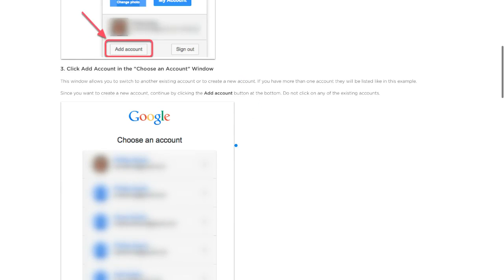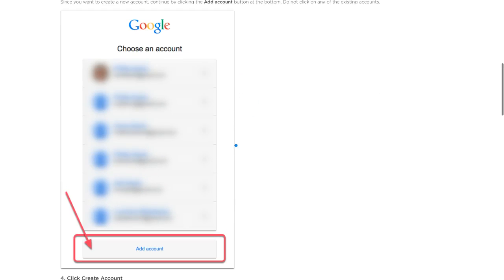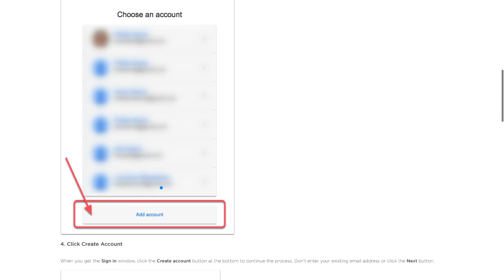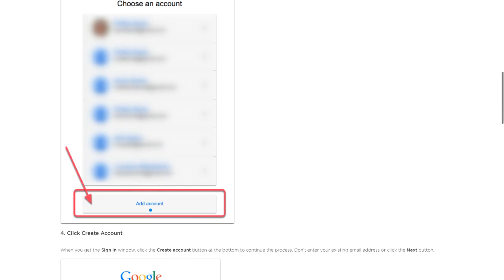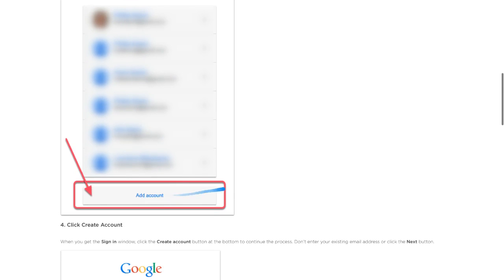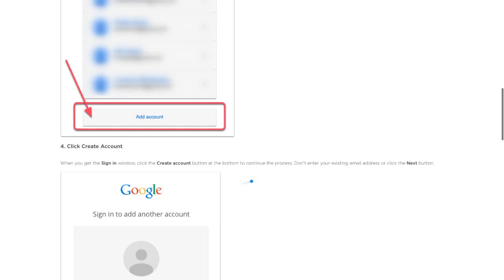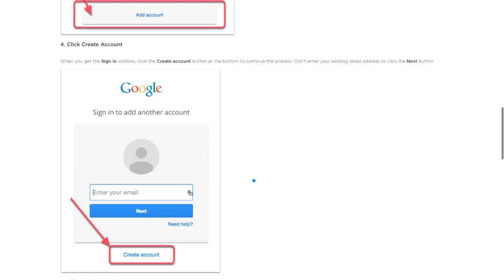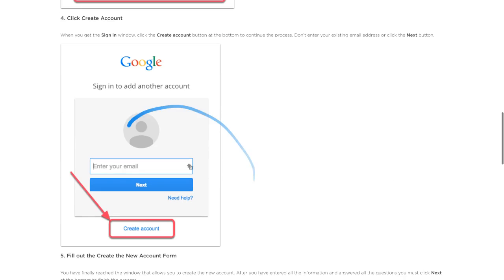Once you click on add account, the next thing you'll see is all the different accounts, but you don't want any of those. You want to create a new account down here. Click the add account button and you'll see the new window come up.